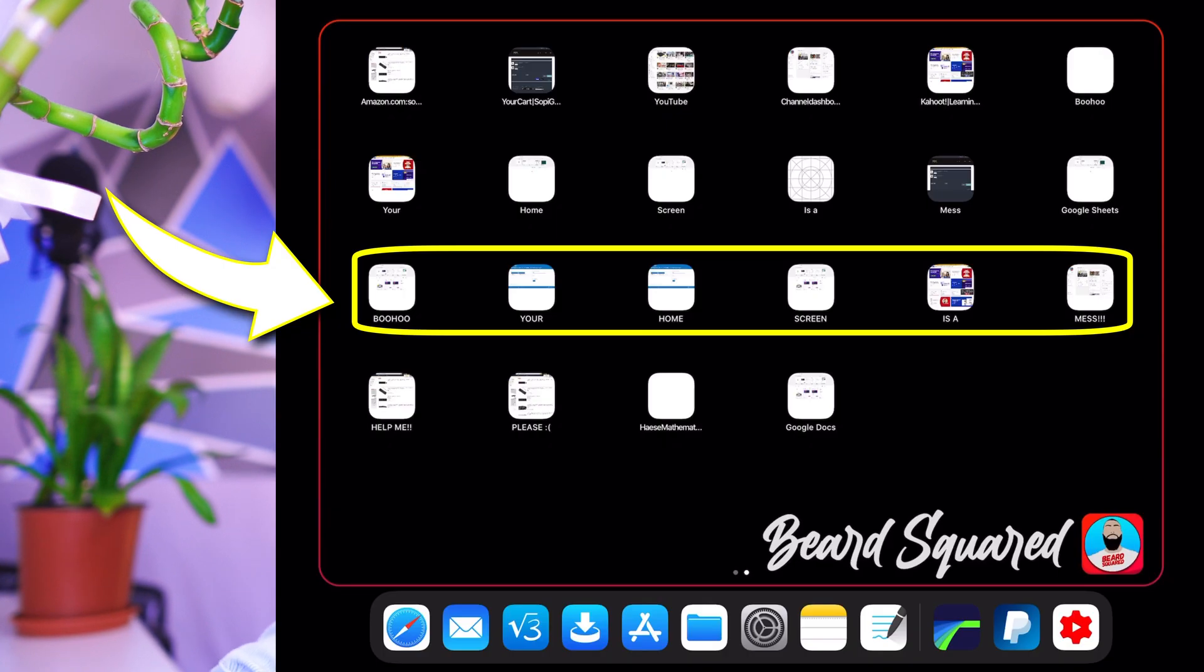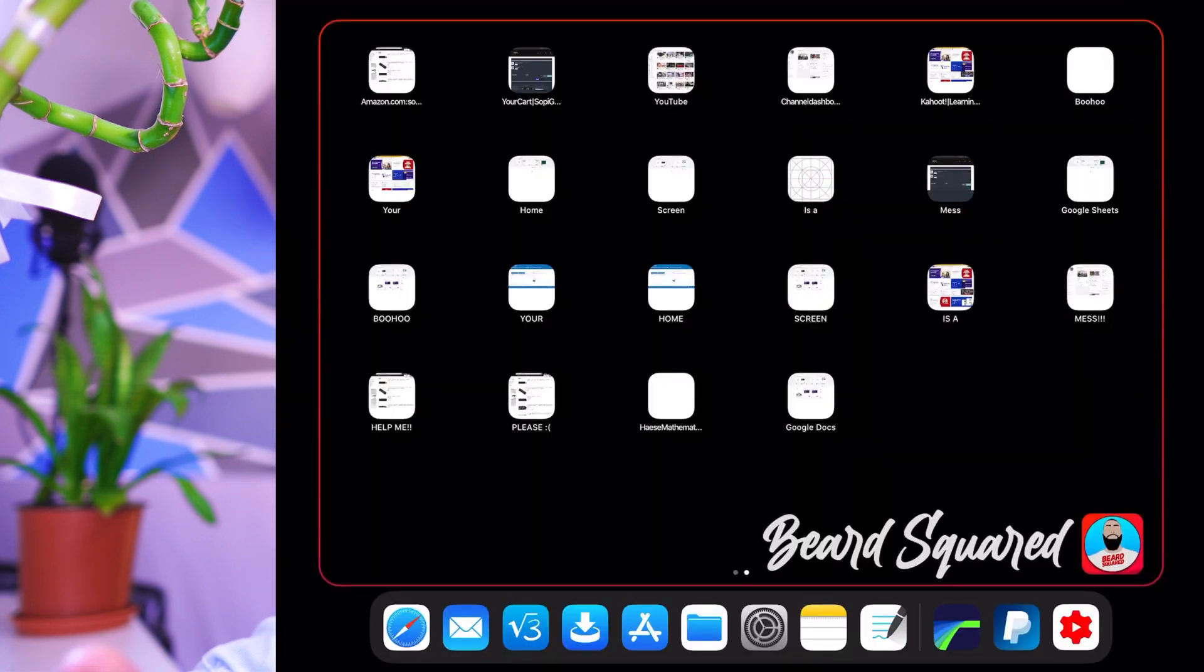Look at my home screen. It's looking a mess. Boohoo, your home screen is looking a mess. Help me. Because I have told you in the past to delete applications and use Safari's web app instead, it starts looking like this. It starts looking like a mess. So how can we start creating custom icons for your home screen? Well, it's really simple.